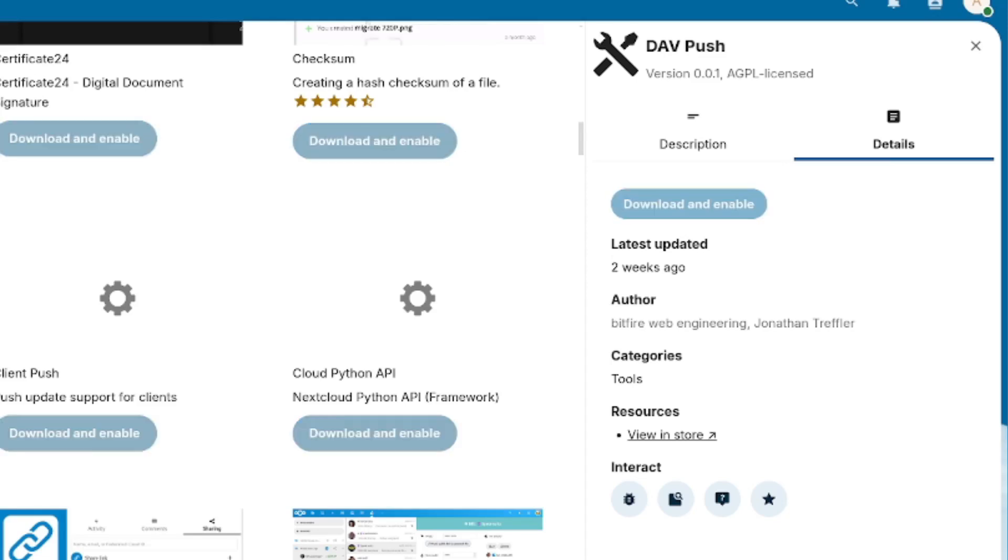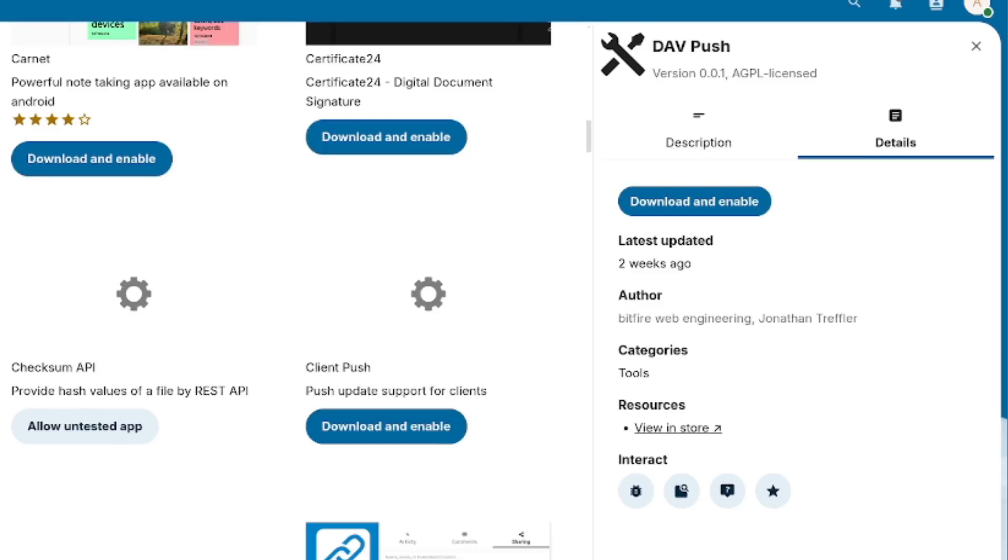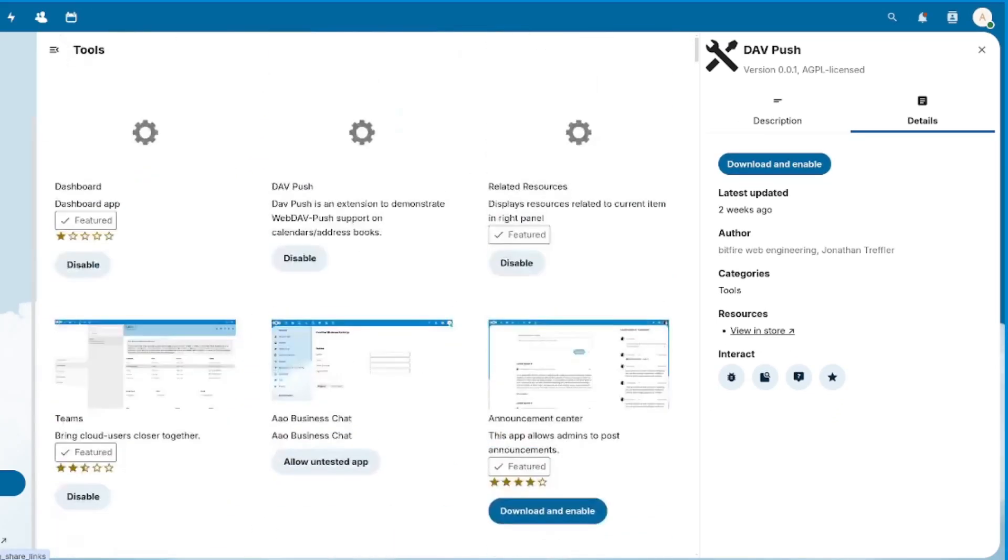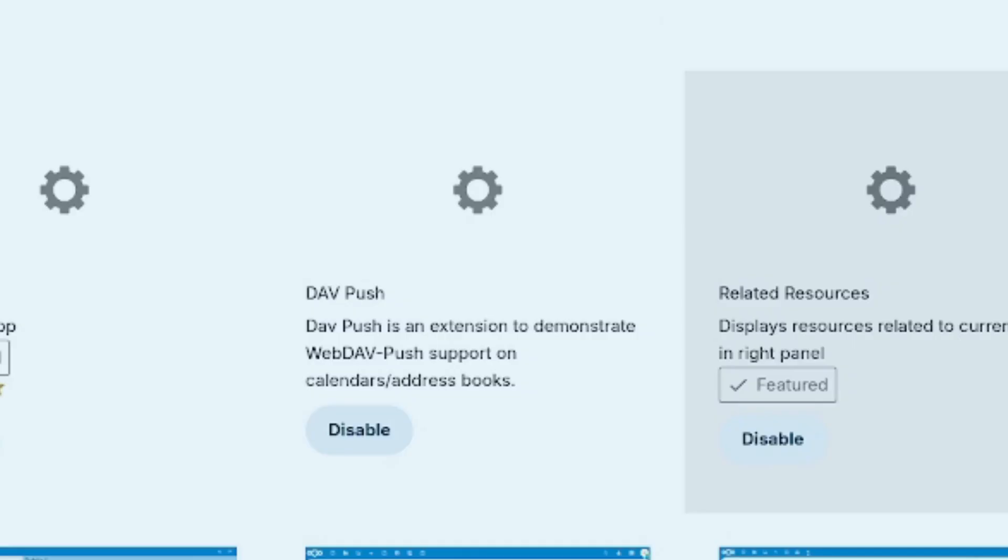Click Download and Enable and wait for it to finish installing. Once the installation is complete, the extension will appear on the top of the list.